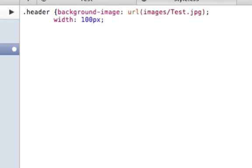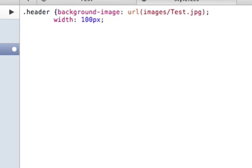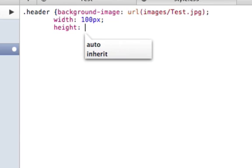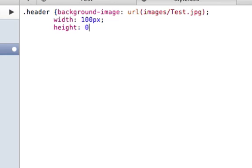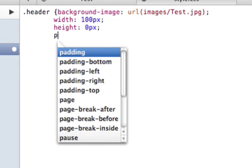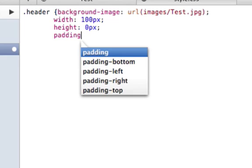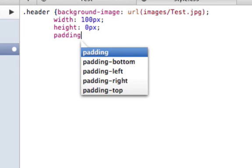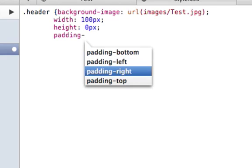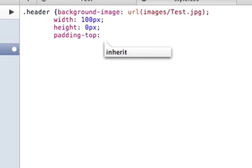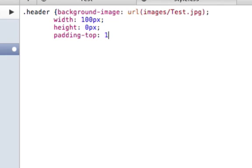Now we're going to define the height. And the height of my image is a hundred pixels, but this is where that whole image replacement thing comes in. We're going to put zero pixels because we want the actual HTML text itself to be hidden and not seen unless CSS can't render. So now we're going to put padding top. It's basically telling the CSS to push the text down. So we're going to push the text down by a hundred pixels.